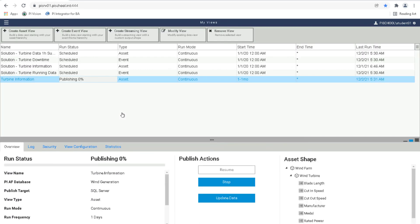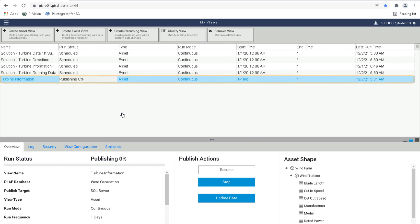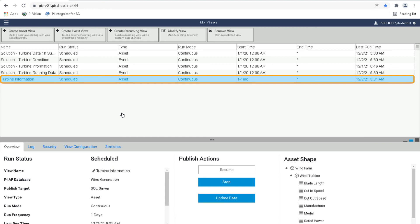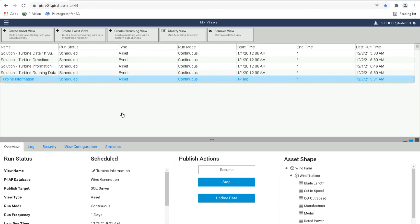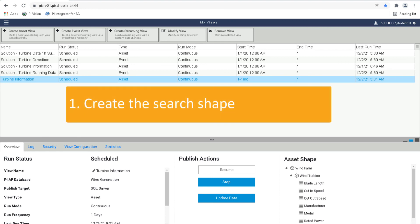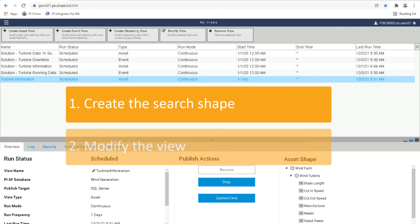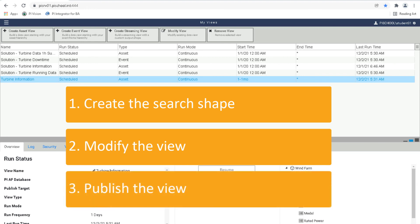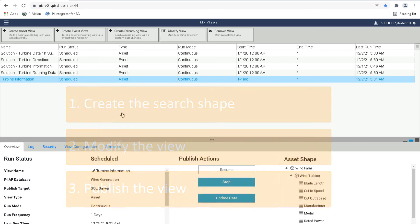On the home page, look for the new view Turbine information. Its run status will update to Publishing, and then to Scheduled once the data has been published. This concludes the video on creating an asset view for wind turbine metadata. To create this view, we first created a powerful search shape that takes advantage of AF templates. We then modified the view before publishing it, and at the end we published it to the SQL Server. Thank you very much for watching.